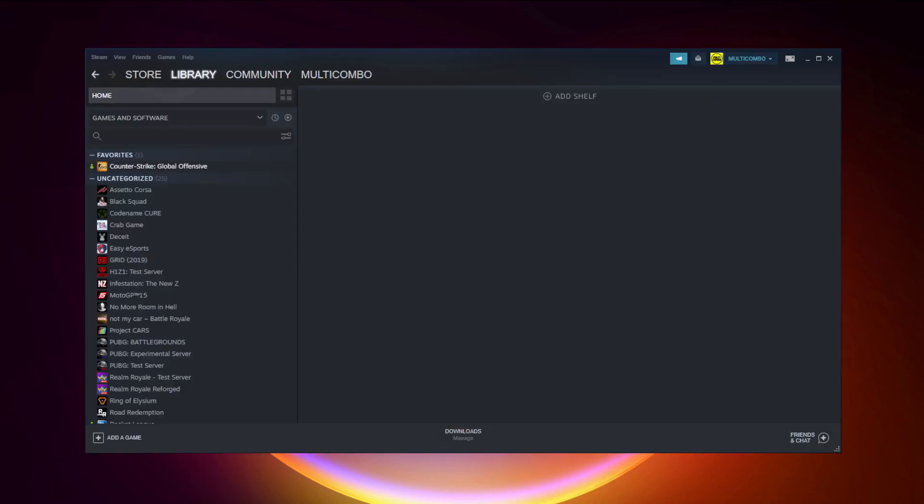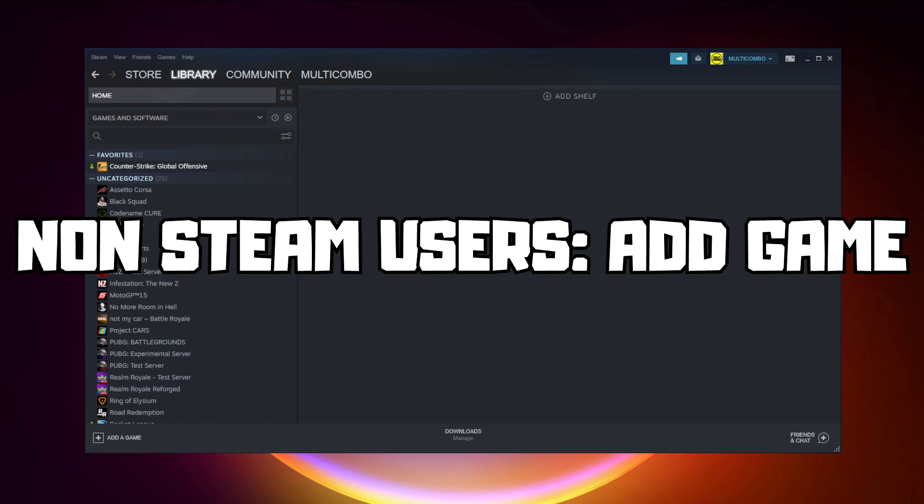If that didn't work, go to Steam. If you don't have Steam, download it. Non-Steam users: add your game to Steam.